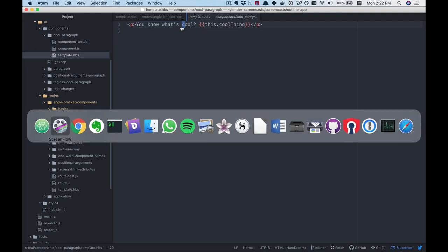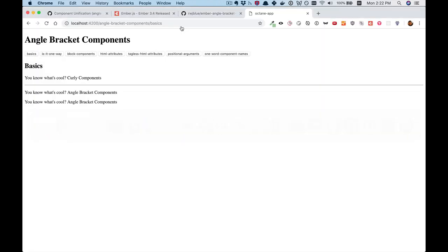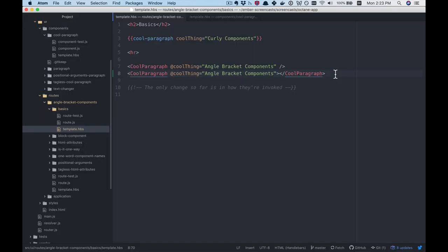Let's see this in action. What's cool — curly components. What's cool — angle bracket components. And then again, without the self-closing. So that's the very basic case.